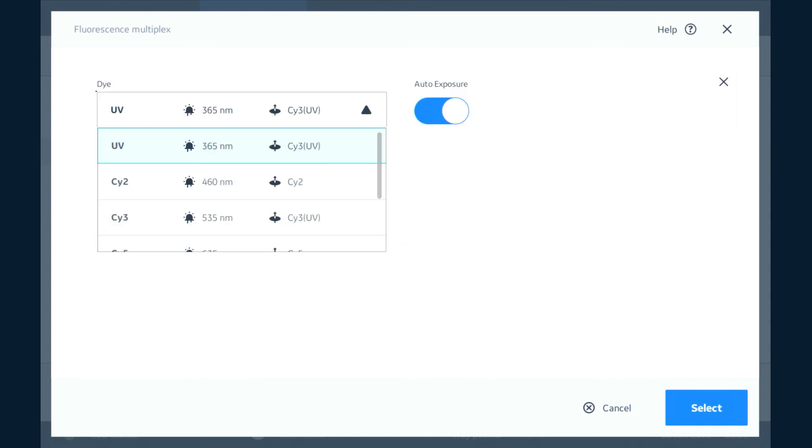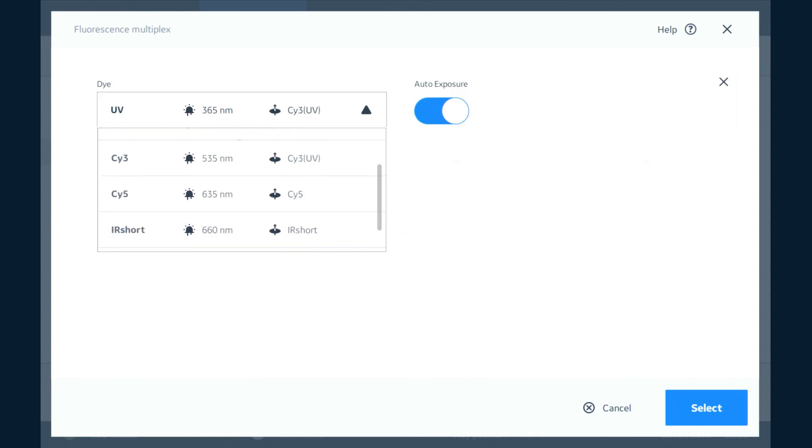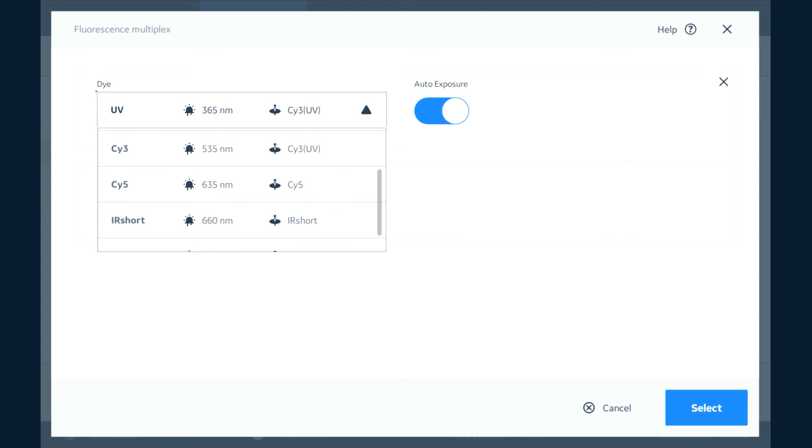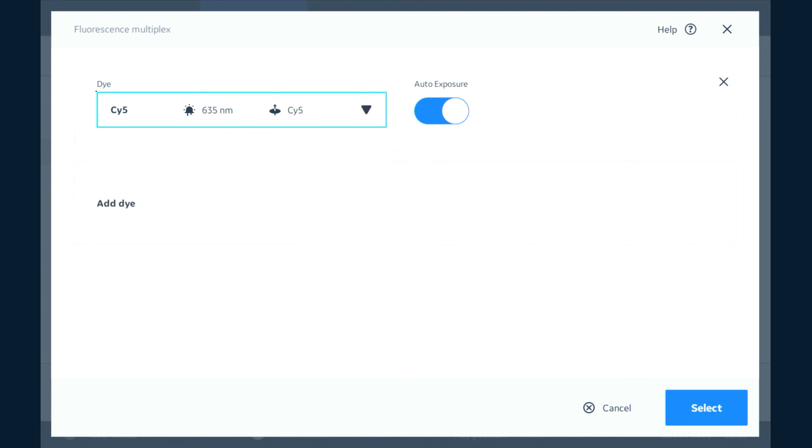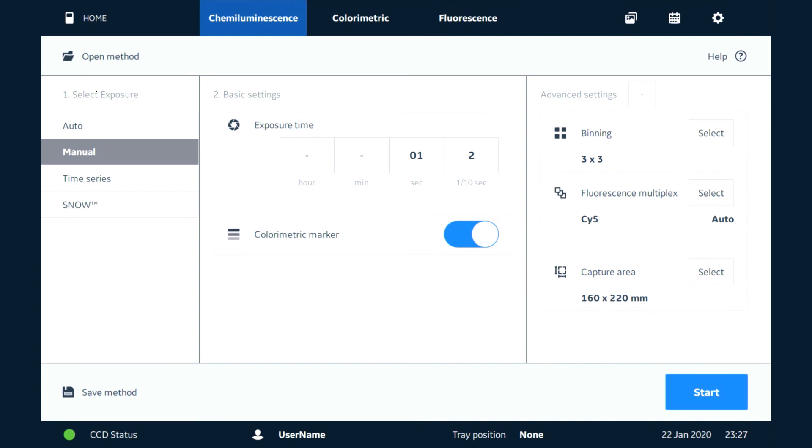We have a list here of appropriate dyes. We're going to choose Cy5 for our Quickstain here. We're going to use auto exposure here. We'd select that and be able to do a multiplex image.